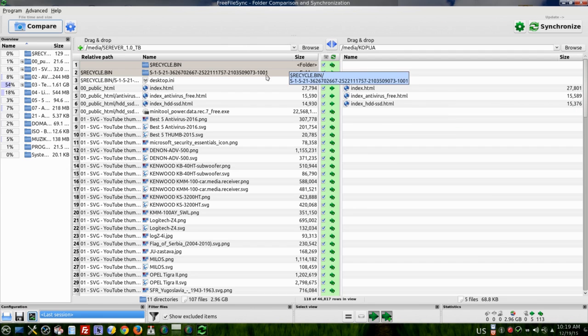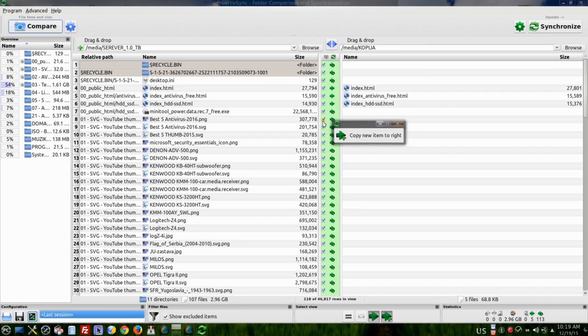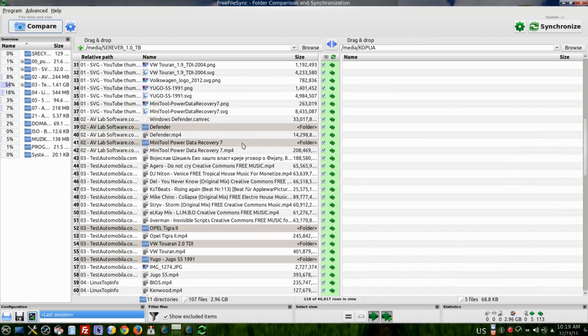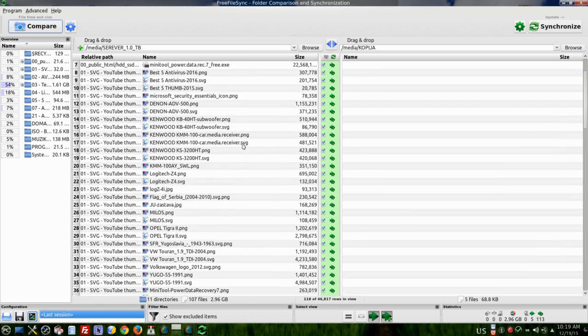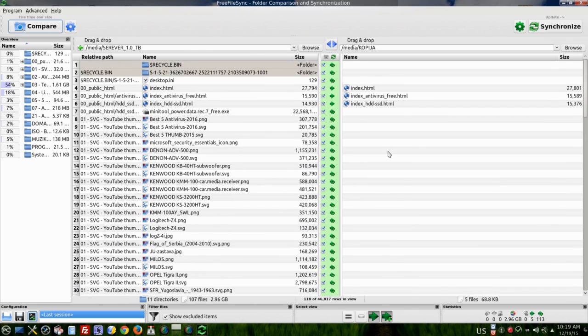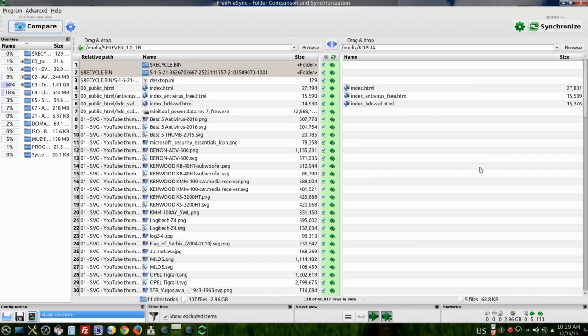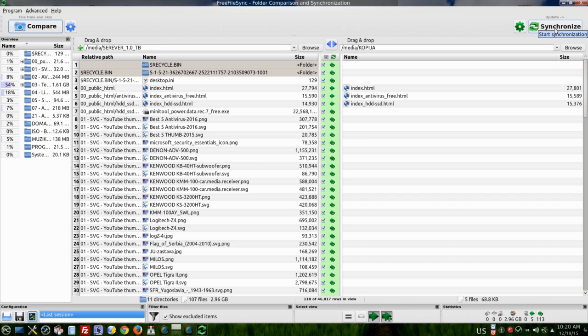This is what you want, you can check or uncheck what you have to synchronize. I select all every time and in that way I have exact same copy on my other hard drive. Just simple, press synchronize to start synchronization.